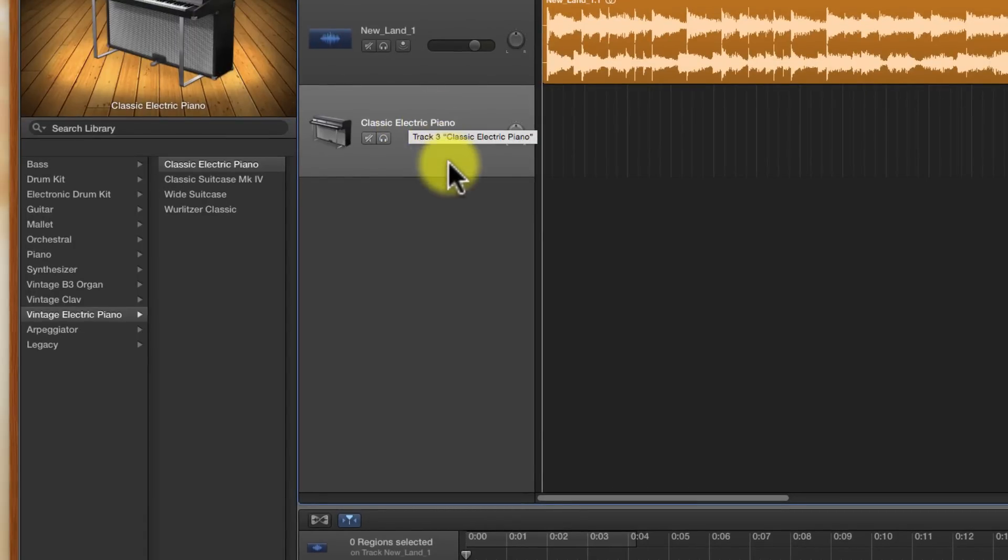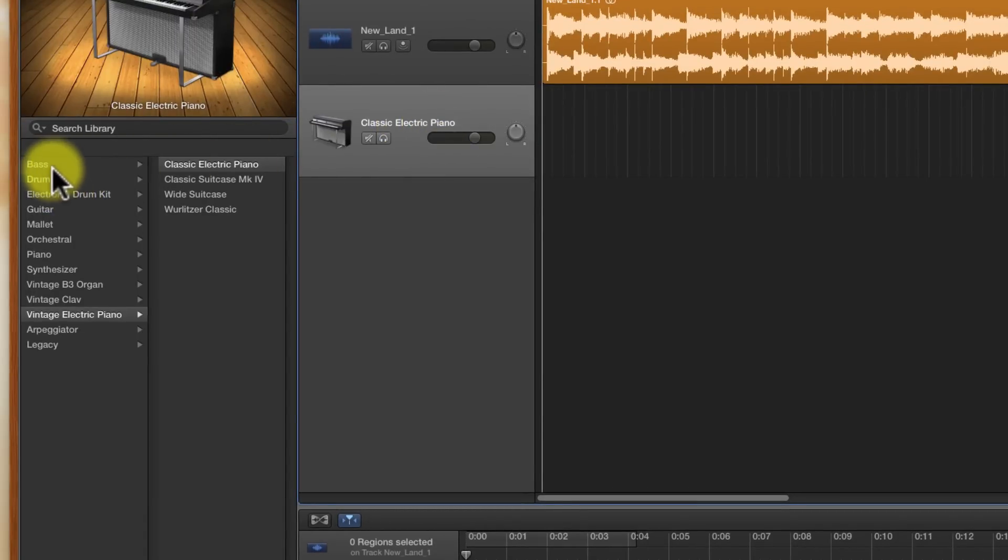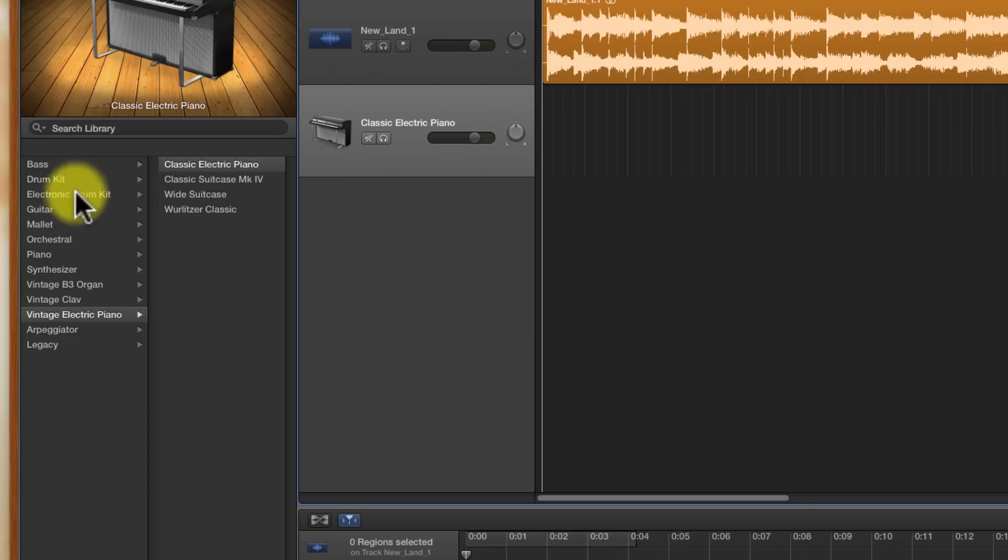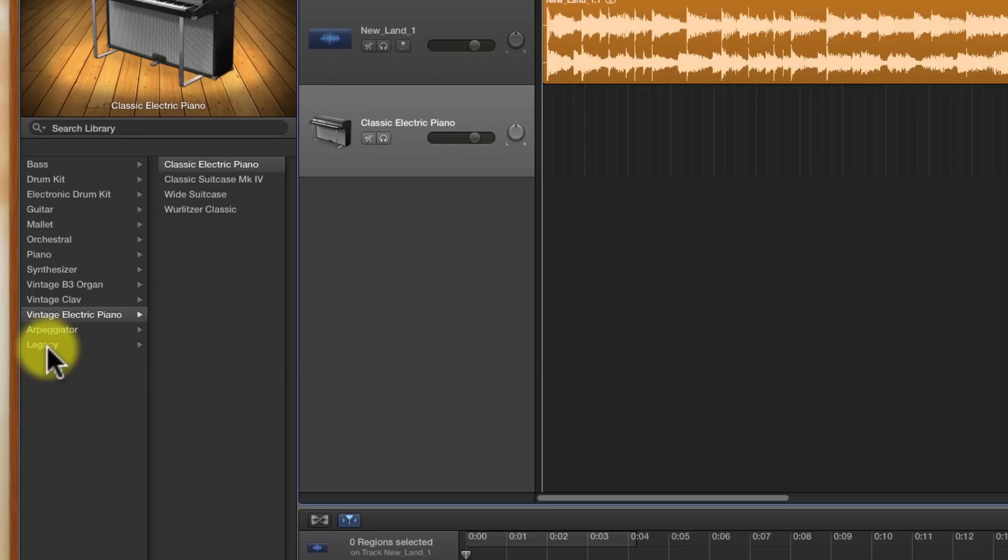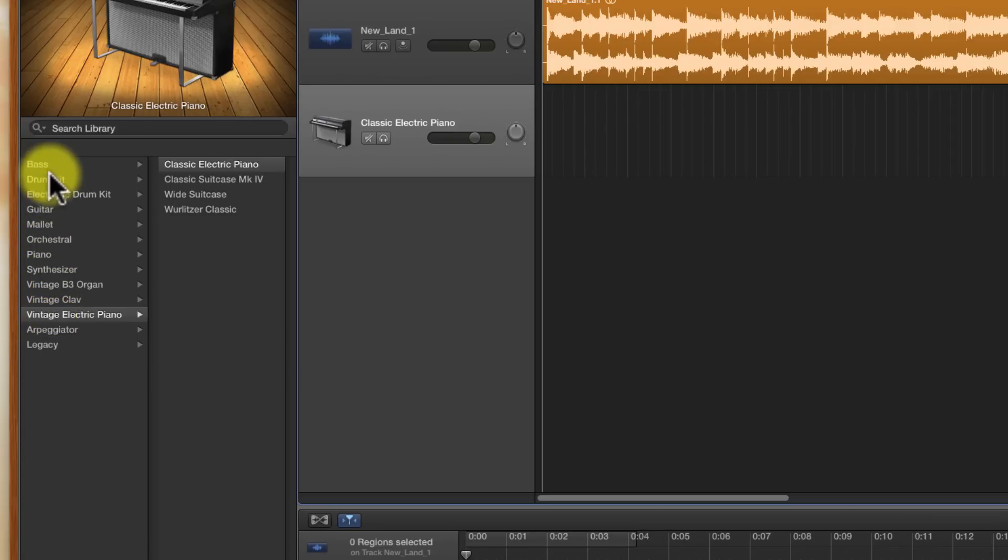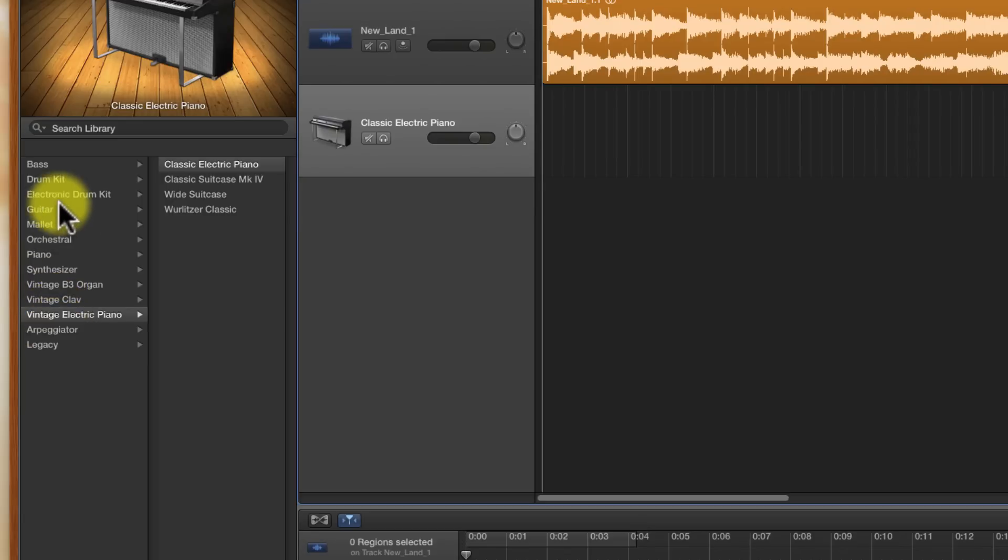Now that we've got this track, we can look over at the side and you can see that there's all sorts of instruments listed here. These may change depending on the version of GarageBand that you have. If you've had previous versions installed, you might see one called Legacy. If this is the first time you've installed GarageBand, you'll probably just see this list right here.